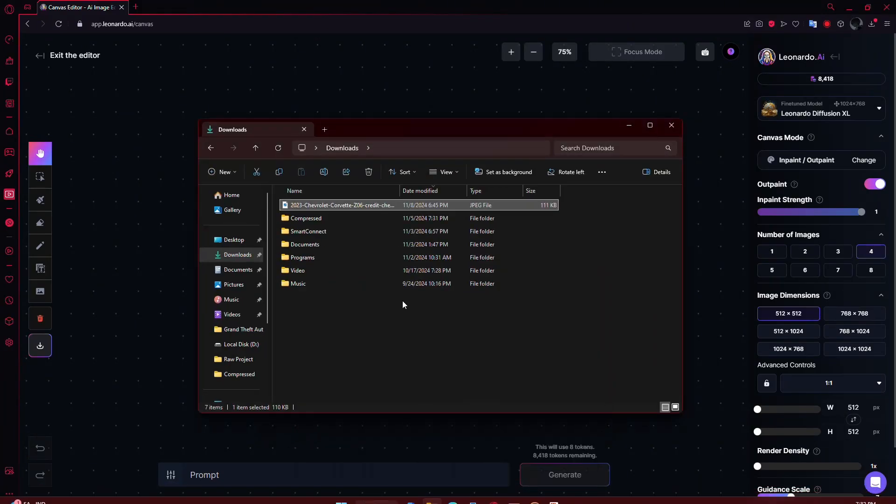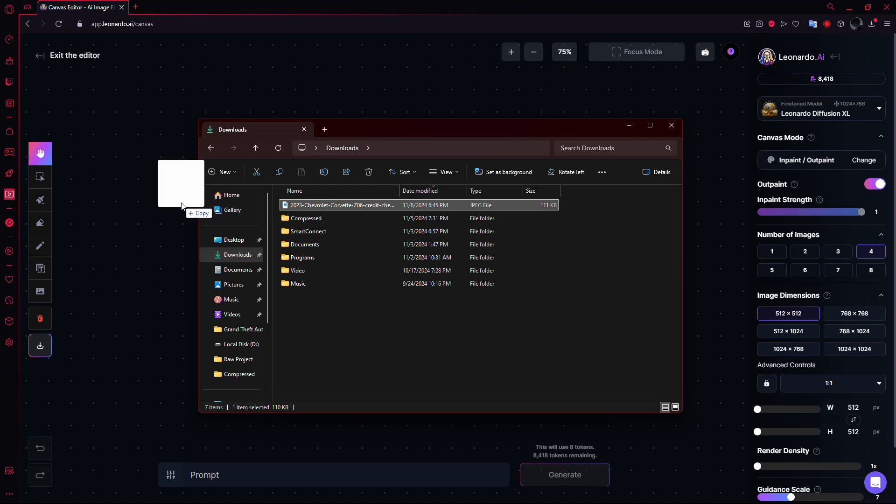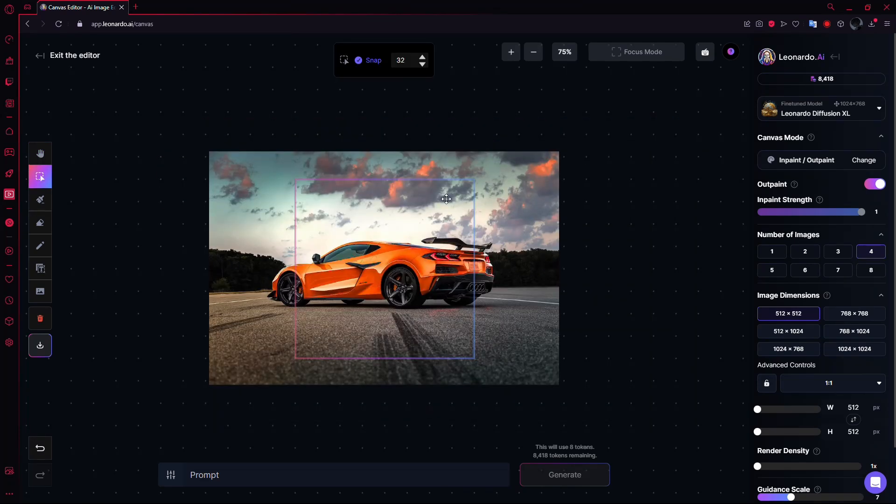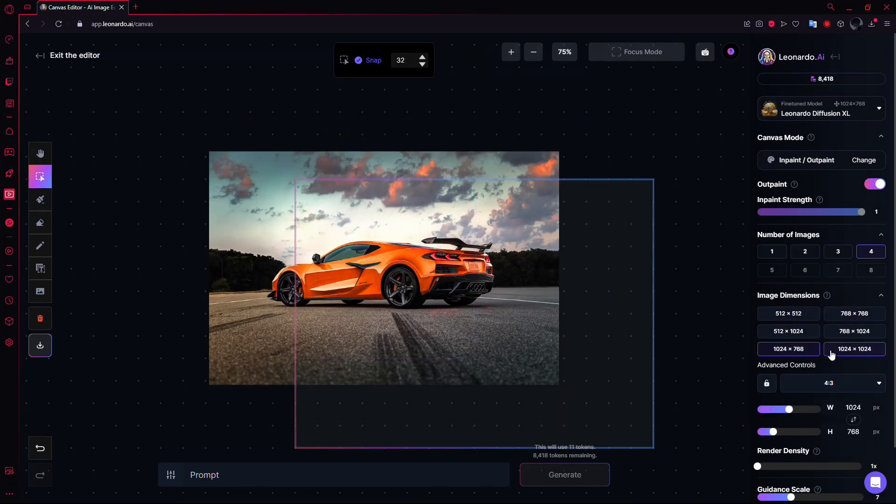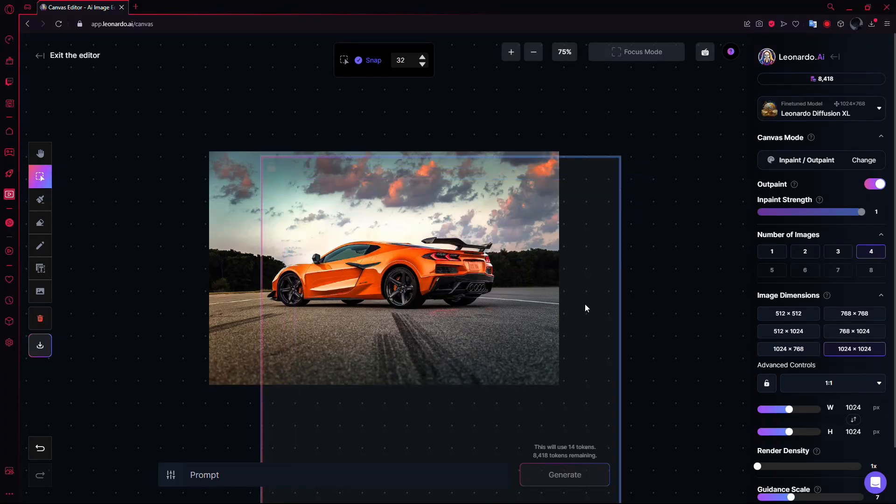Now take your image and drag and drop it into the canvas. Adjust the dimensions of the image to the size you'd like to expand.